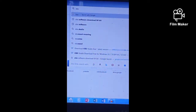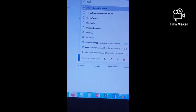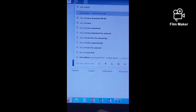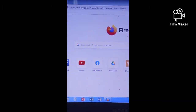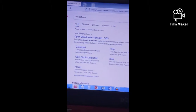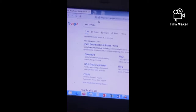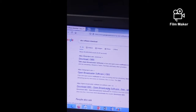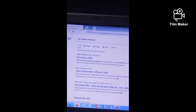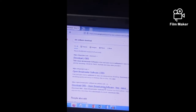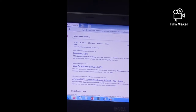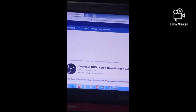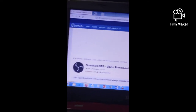First, download the OBS software from any web browser. Once you are done downloading the OBS software, you can automatically install it into your computer or laptop. Just follow what is shown in the video.